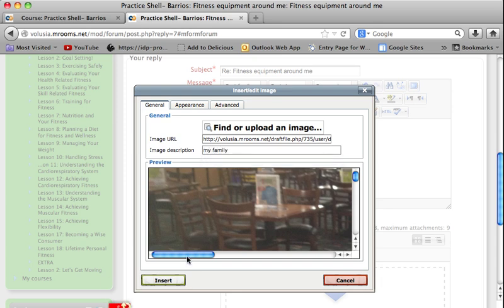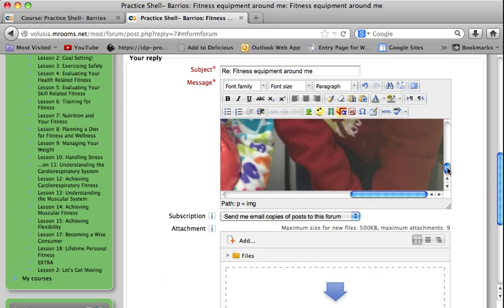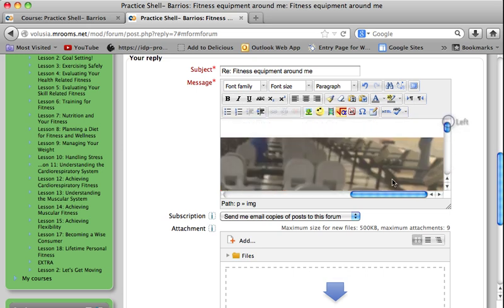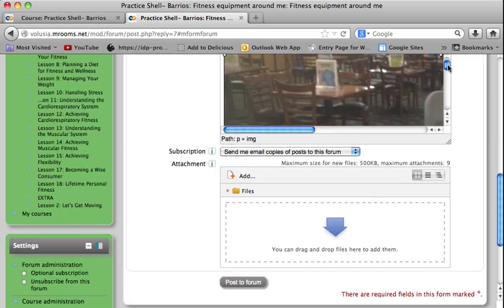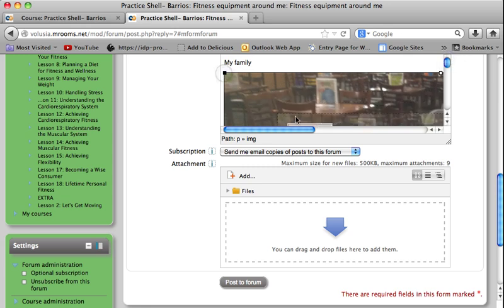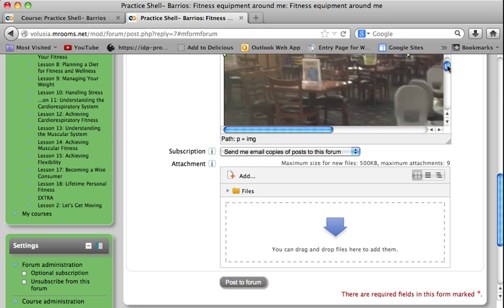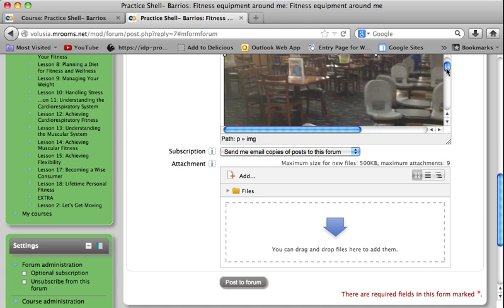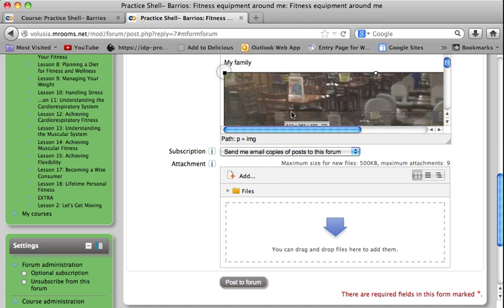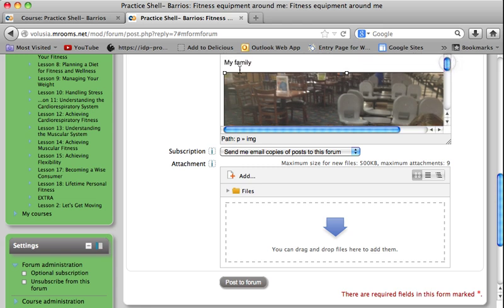Now you can see the image in the preview box, and then I'll click Insert. In the preview box you can tell it's going to be fairly large, and I don't need it quite that big. You only need it large enough to give a good idea to your teacher and classmates what you are talking about. If you click on the picture, you'll get little tabs in the corners and you can drag them in to make the picture smaller.